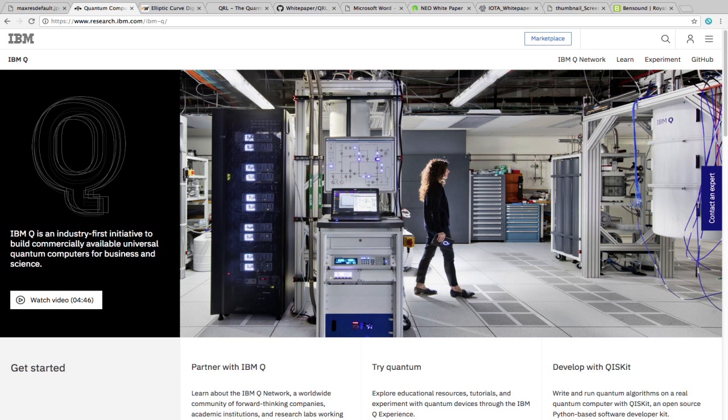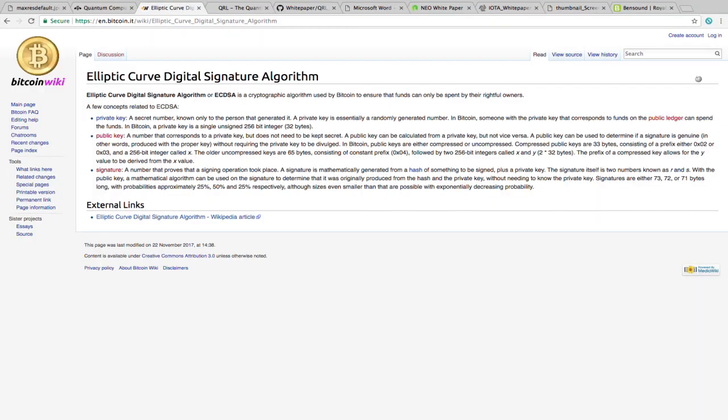And in a very much different way, when researching quantum resistant cryptocurrencies, I kept seeing this acronym, ECDSA. This is an important thing to know about when understanding what a quantum attack is. Bitcoin Wiki defines ECDSA as elliptic curve digital signature algorithm, a cryptographic algorithm used by Bitcoin to ensure that funds can only be spent by their rightful owners.